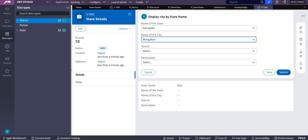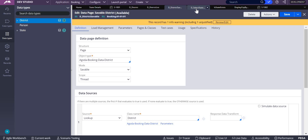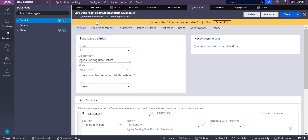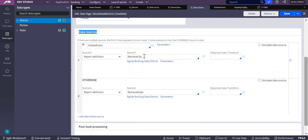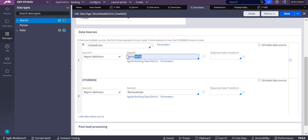There is already a data page created in my instance, so let's open that. This data page is a structure list, and if you look at the data source, there are two data sources. If the condition is true it will never execute the second one; if it is false it will go to the otherwise logic.